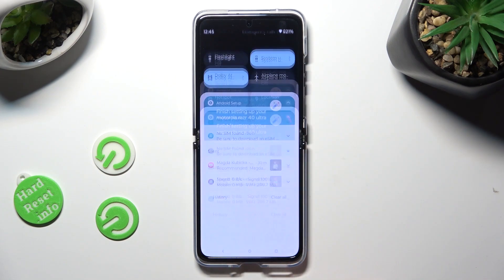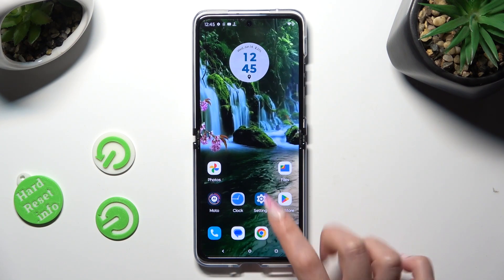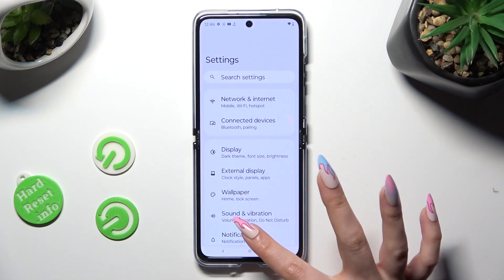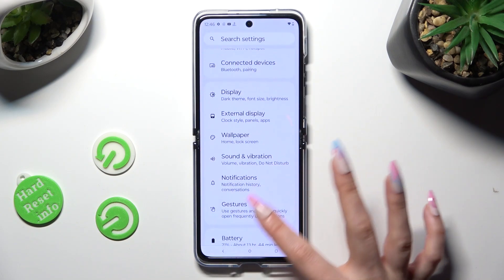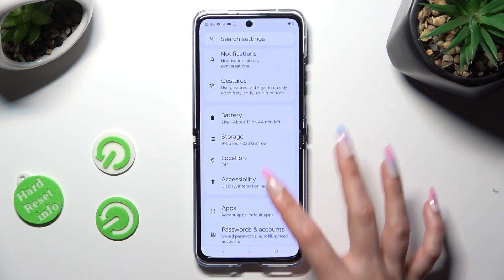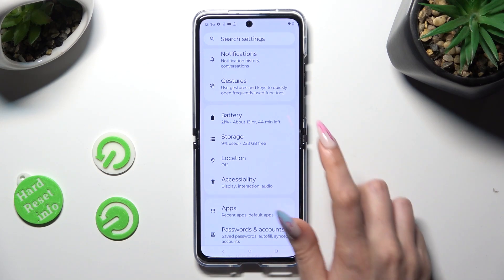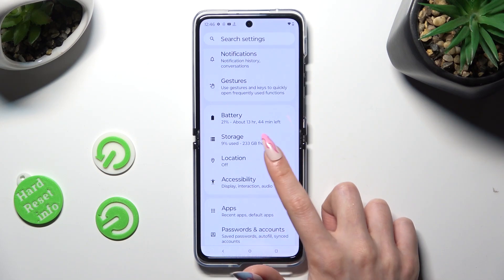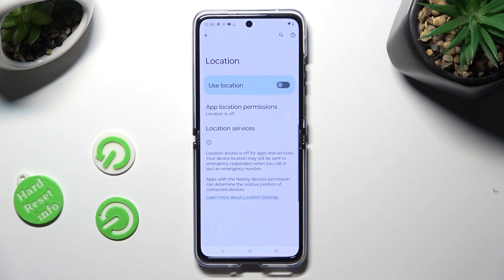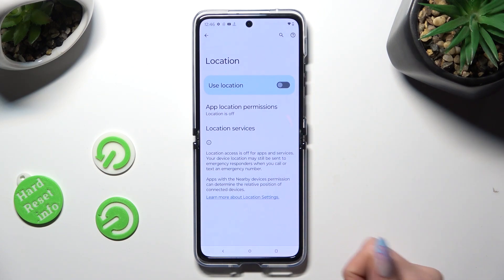If you want to, you can also go into Settings. Scroll down and look for Location here. When you find it, tap on it and manage it by clicking on the toggle next to it.